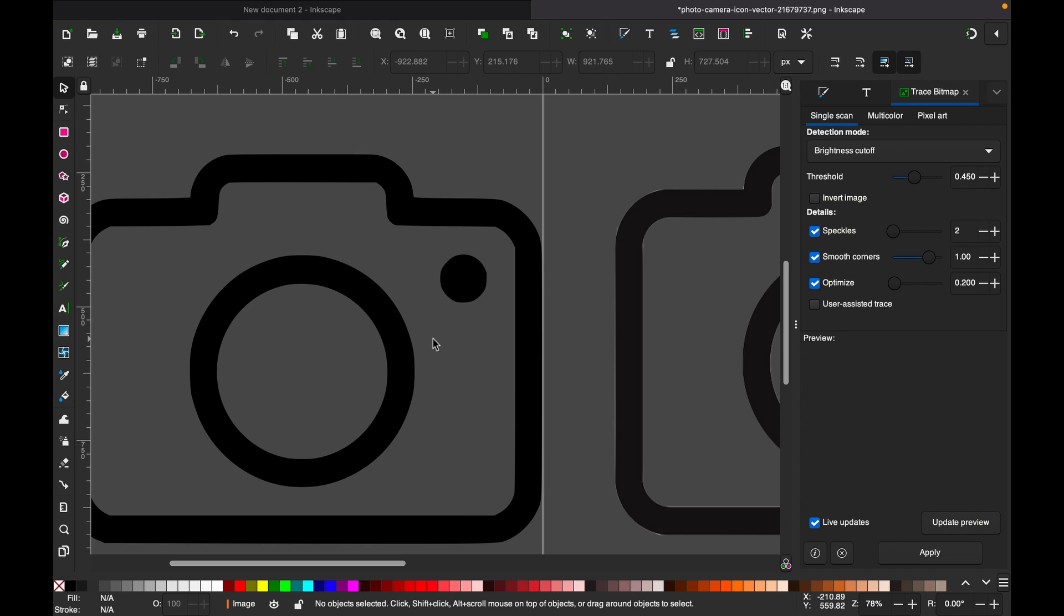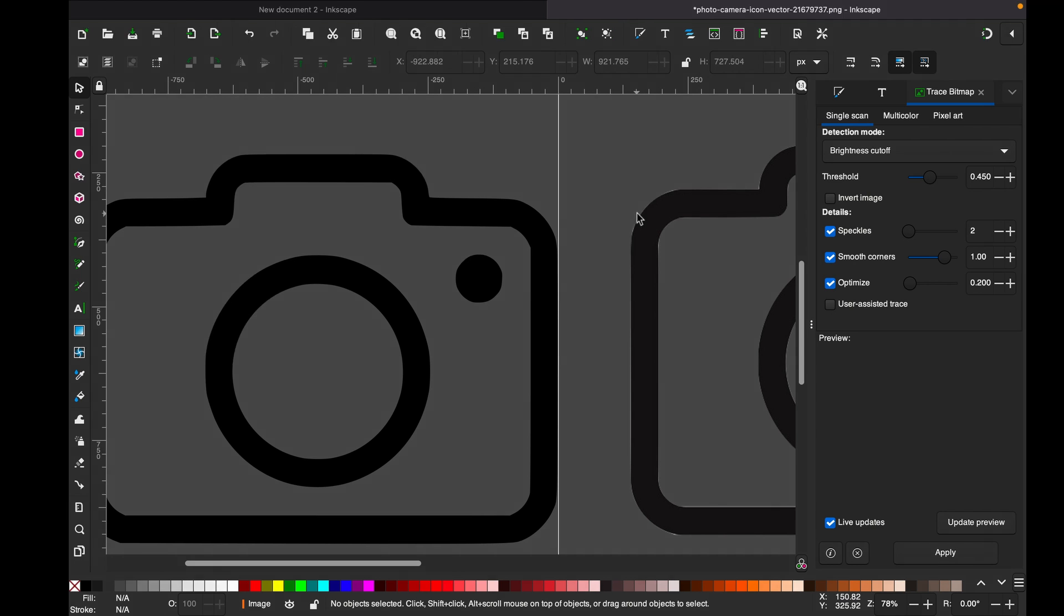And now we can use this one for any sort of graphic work. So friends, this is how you simply can convert a PNG file to a vector file with Inkscape. Thanks for watching, I'll see you next time. Goodbye!